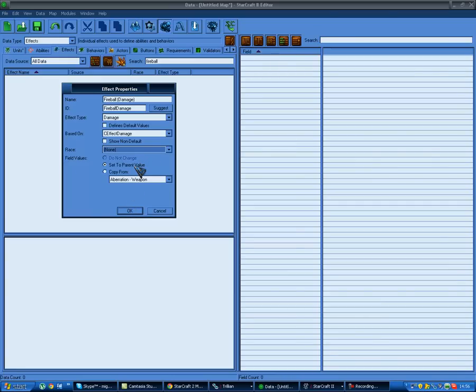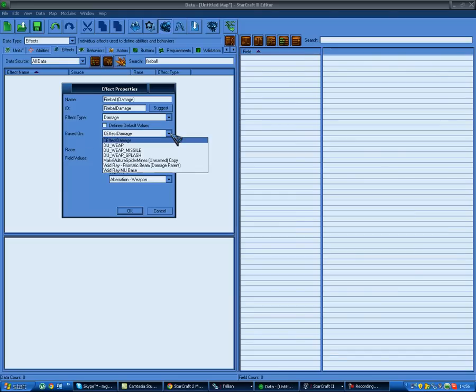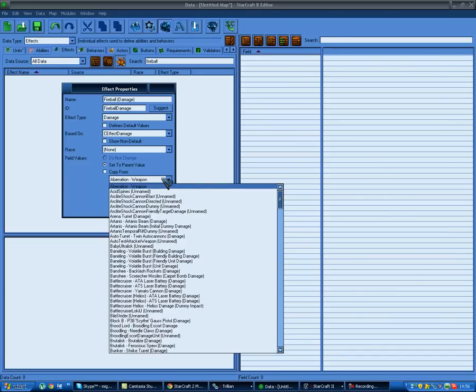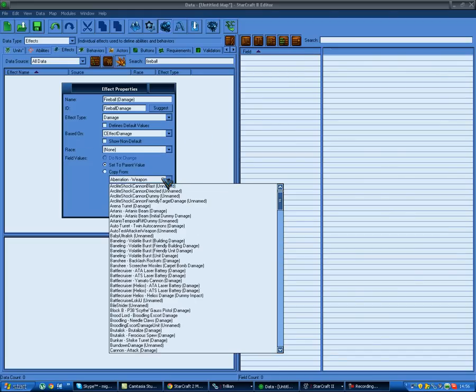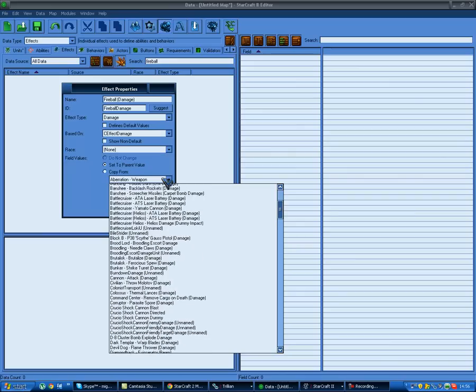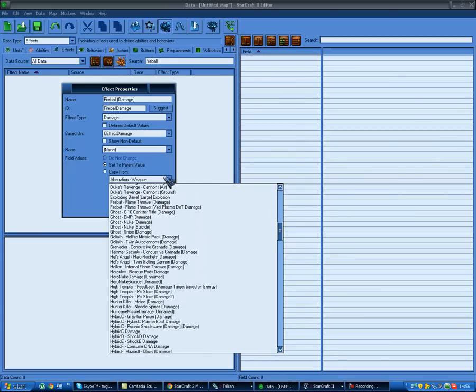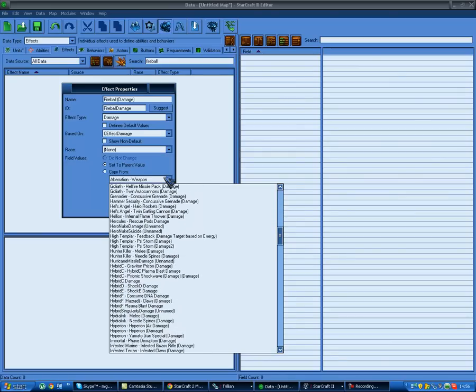Field values: 'set to parent value' means it'll be set based on the 'based on' values you picked. Or you can go 'copy from' and pick an already existing effect to copy all values from. So if you wanted the infested Terran infested claws damage, you can just do that and you'll have a fireball damage thing with all the same fields as that. But we usually want to use 'set to parent value' - you can generally just leave these last values alone.